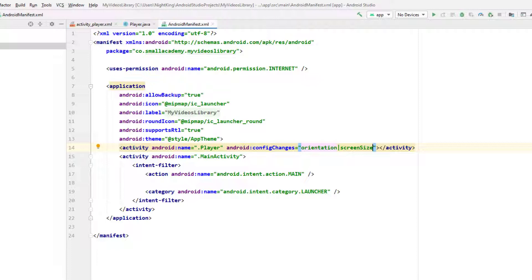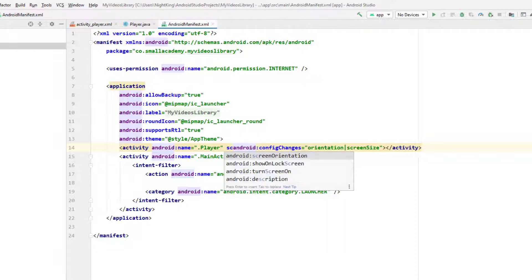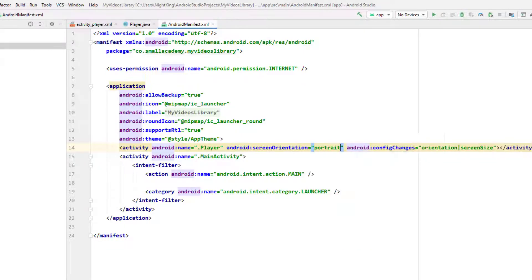When you add this configuration, it's not going to reload the activity every time when we change the orientation. I want the Player Activity to be in portrait mode all the time, so I'm going to set the screen orientation to portrait. When somebody clicks on the full screen button, it will automatically change from portrait mode to landscape mode.